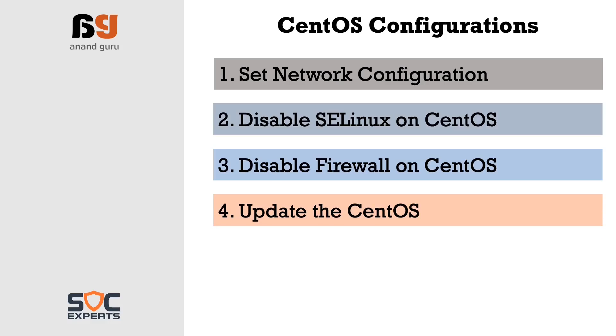Fourth configuration is to update CentOS. It is a good practice to update any operating system to its latest version to get all the latest features and patches.